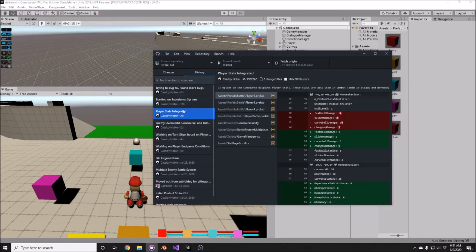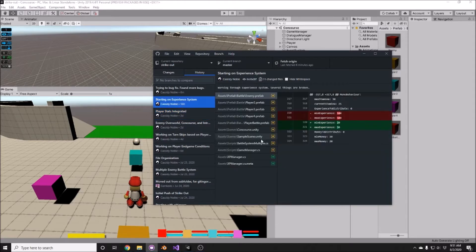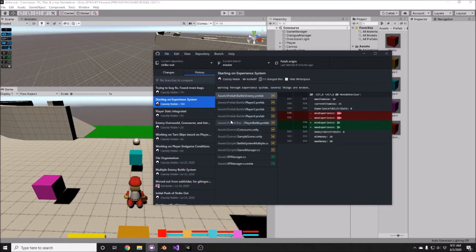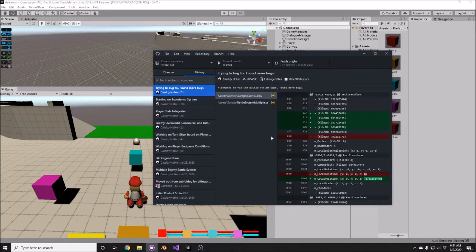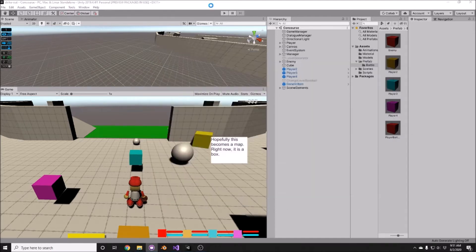And then I also started working on the experience system, and I realized that is much bigger of a task than I originally thought. Then I tried to go through and fix some bugs, but I ended up finding more bugs, so the original bugs are going to have to wait until the minor bugs are taken care of.